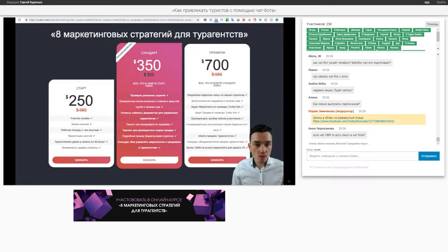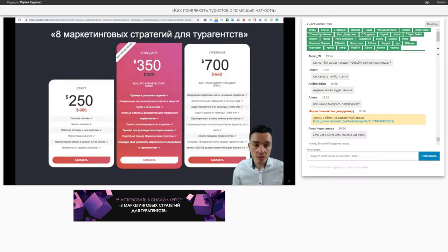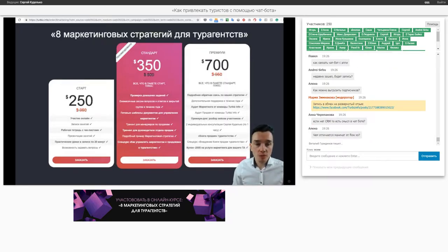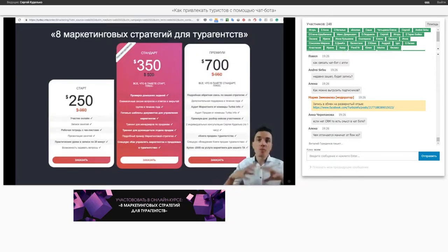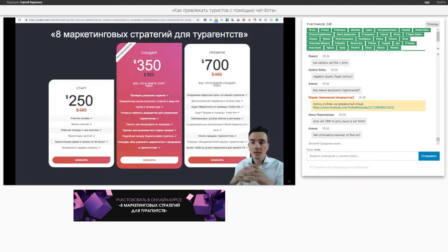Для запуска чат-бота нужно заводить группу в Facebook? Смотрите, вы чат-бот можете настроить и в ВКонтакте — например, сервисы Sendler, SocialSend, но они примитивные, это формат автосообщений. Где будут подписчики — в группе Facebook или у бота своя группа? У бота своя база подписчиков. База подписчиков бизнес-страницы и база подписчиков бота — они отличаются, они не связаны на самом деле.